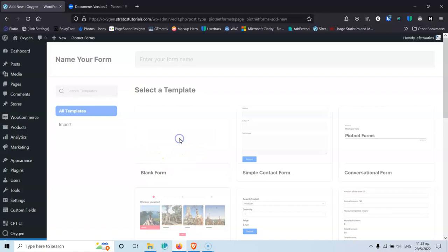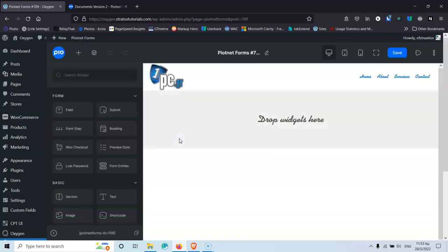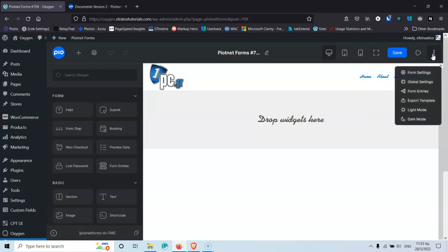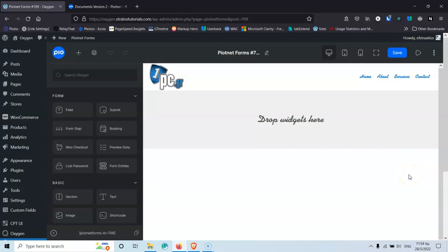This is how the new layout looks. The first thing I did was go into the three dots and switch to dark mode — that's why it may look different for you. In the layout, the drop widgets area inherits the font from your theme. In my case, it inherits the font I've set in Oxygen Builder, which is a nice integration. Of course, I can change the font if I want.